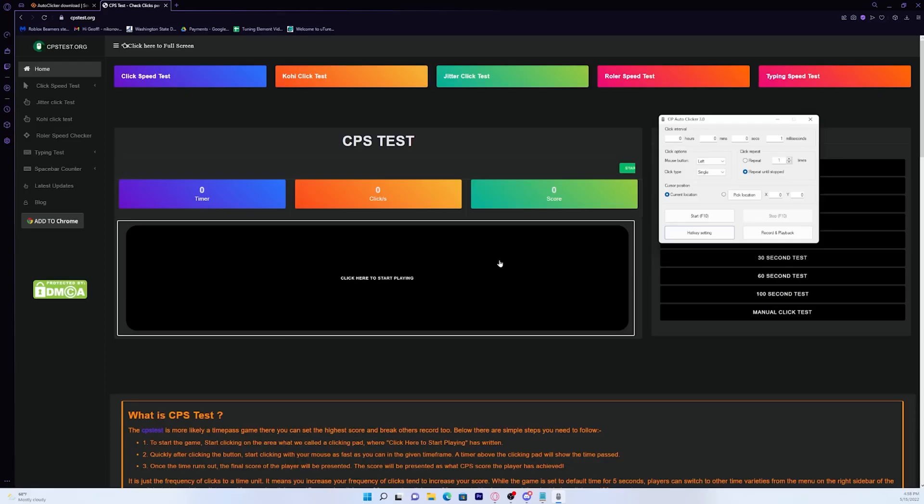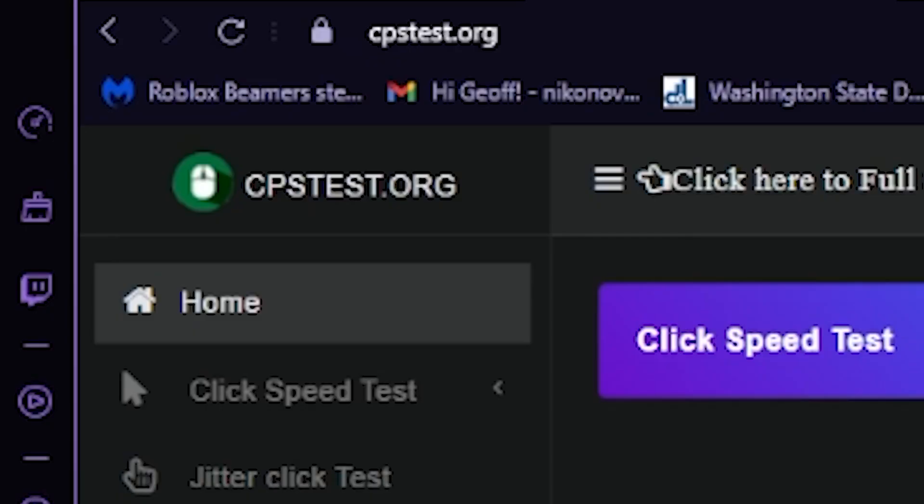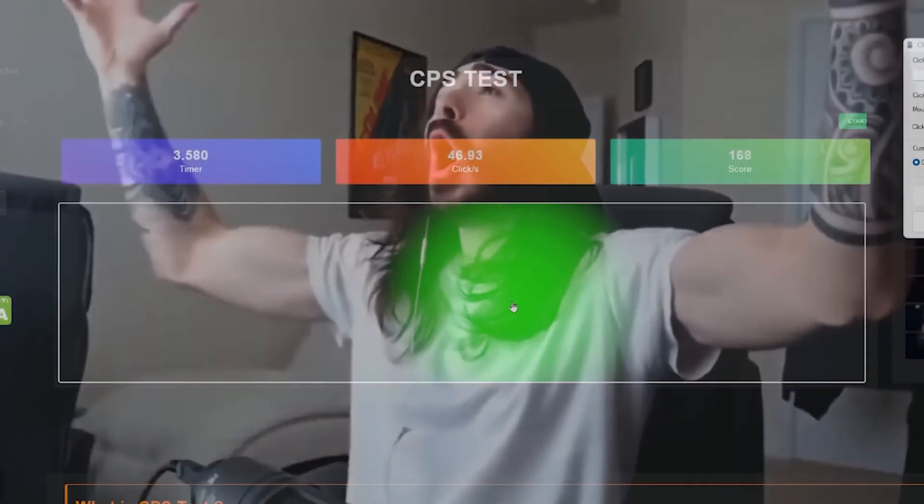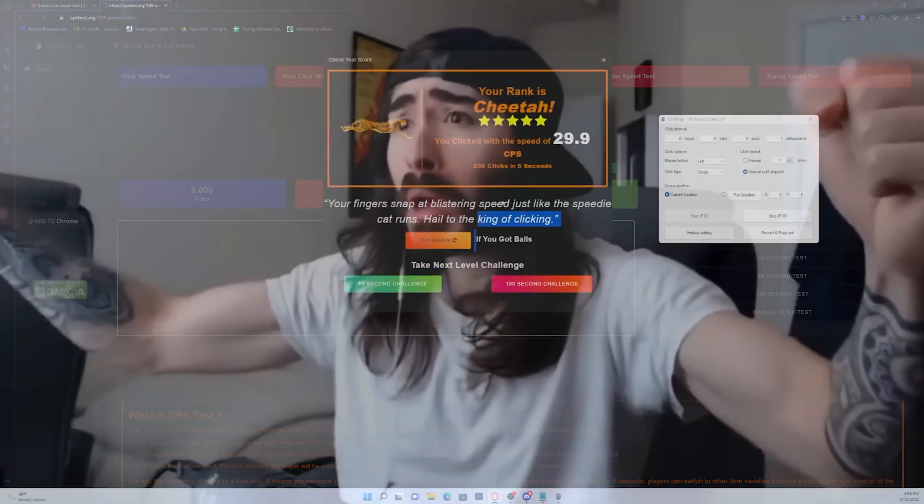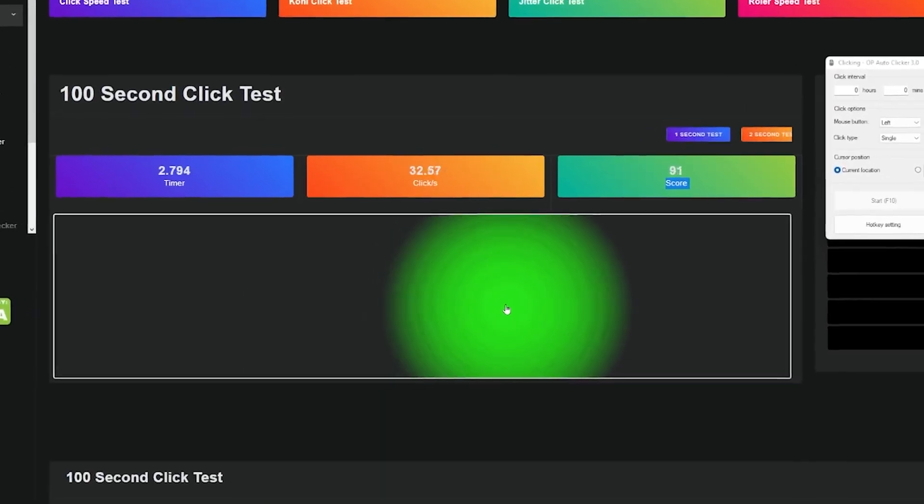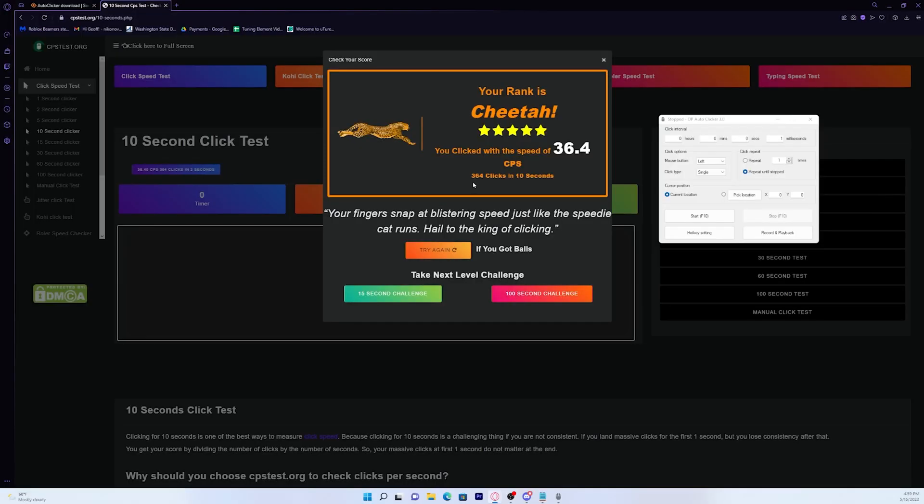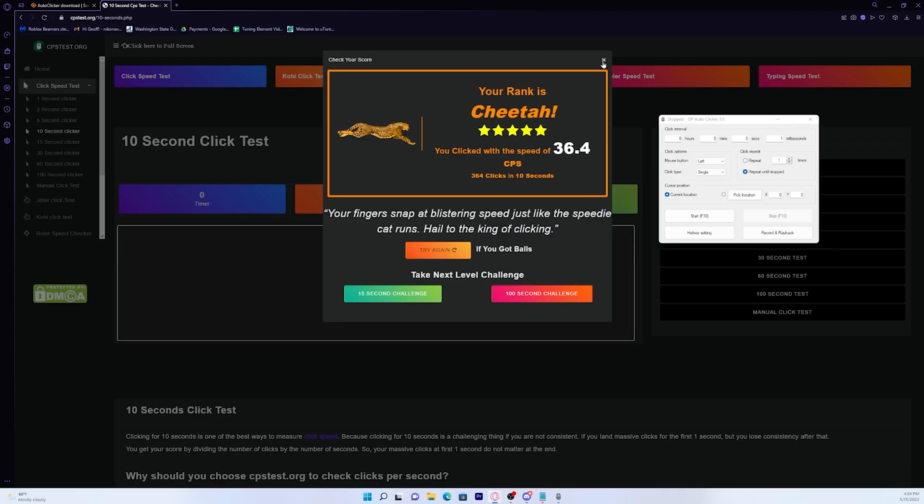And just to show you how fast this autoclicker is, I'm going to go ahead and demonstrate it for you guys on cpstest.org. So if I just go ahead and press F10, it should start. Ooh, look at that. We're getting 46 clicks per second. Bro, that is insane. Holy moly, we're going so fast. As you can see, we had 364 clicks in 10 seconds. So this autoclicker should cover whatever you need it for.